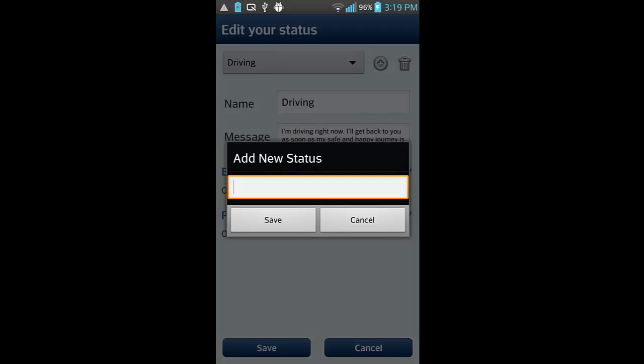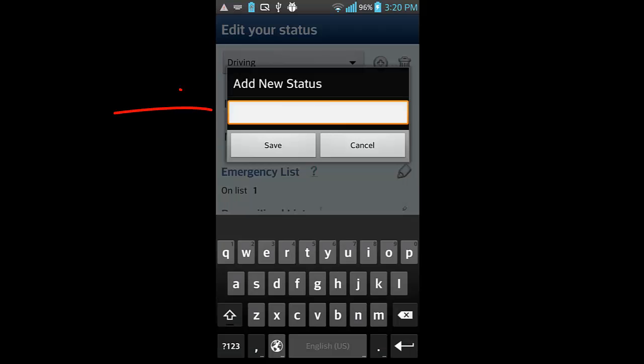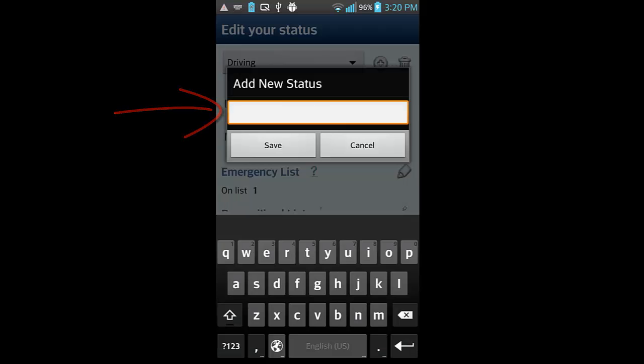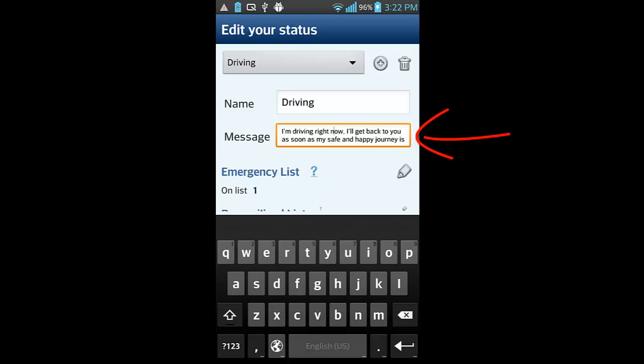This application allows you to create an unlimited number of custom statuses. Set text messages to auto-respond to phone calls and SMS.